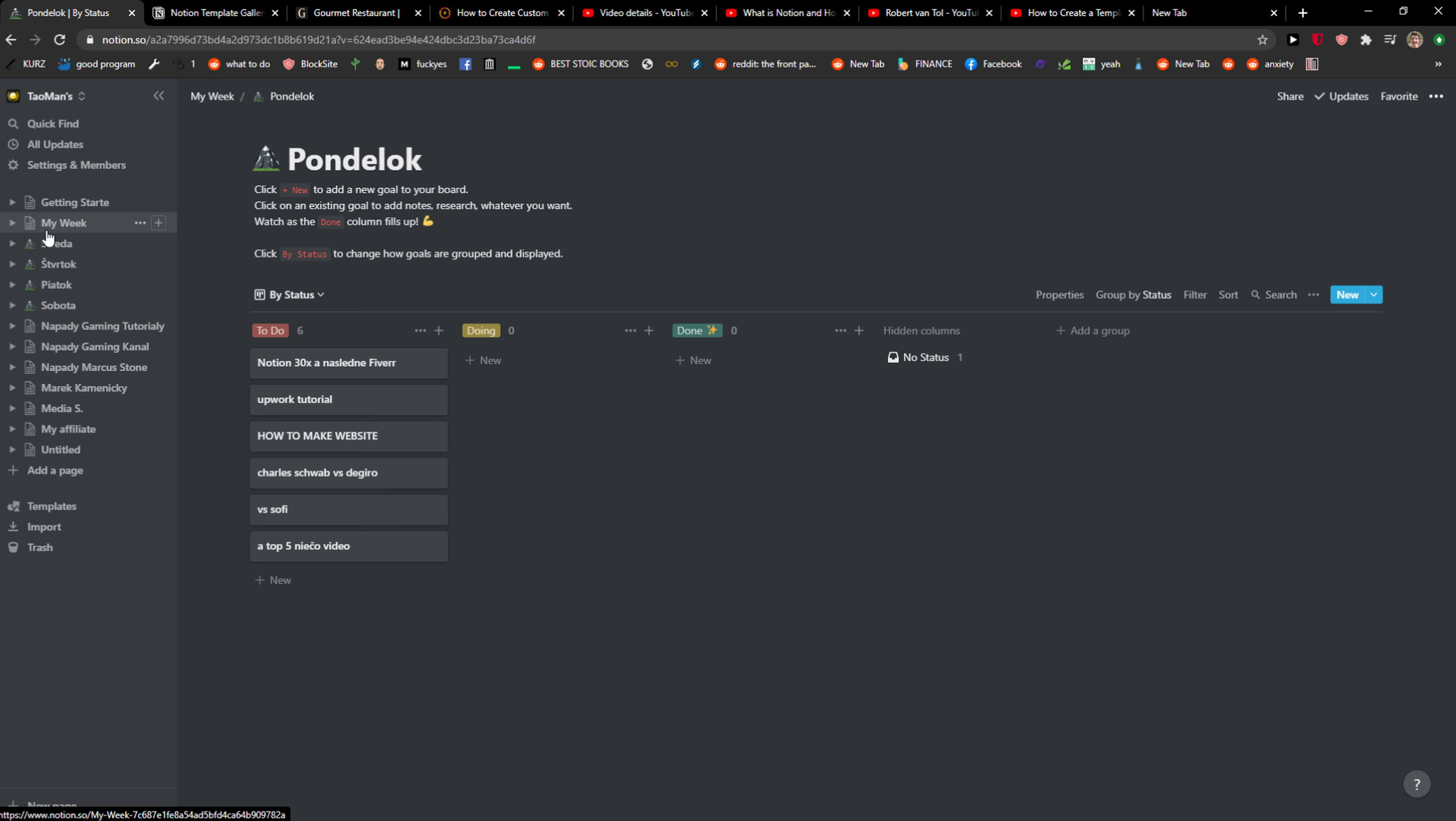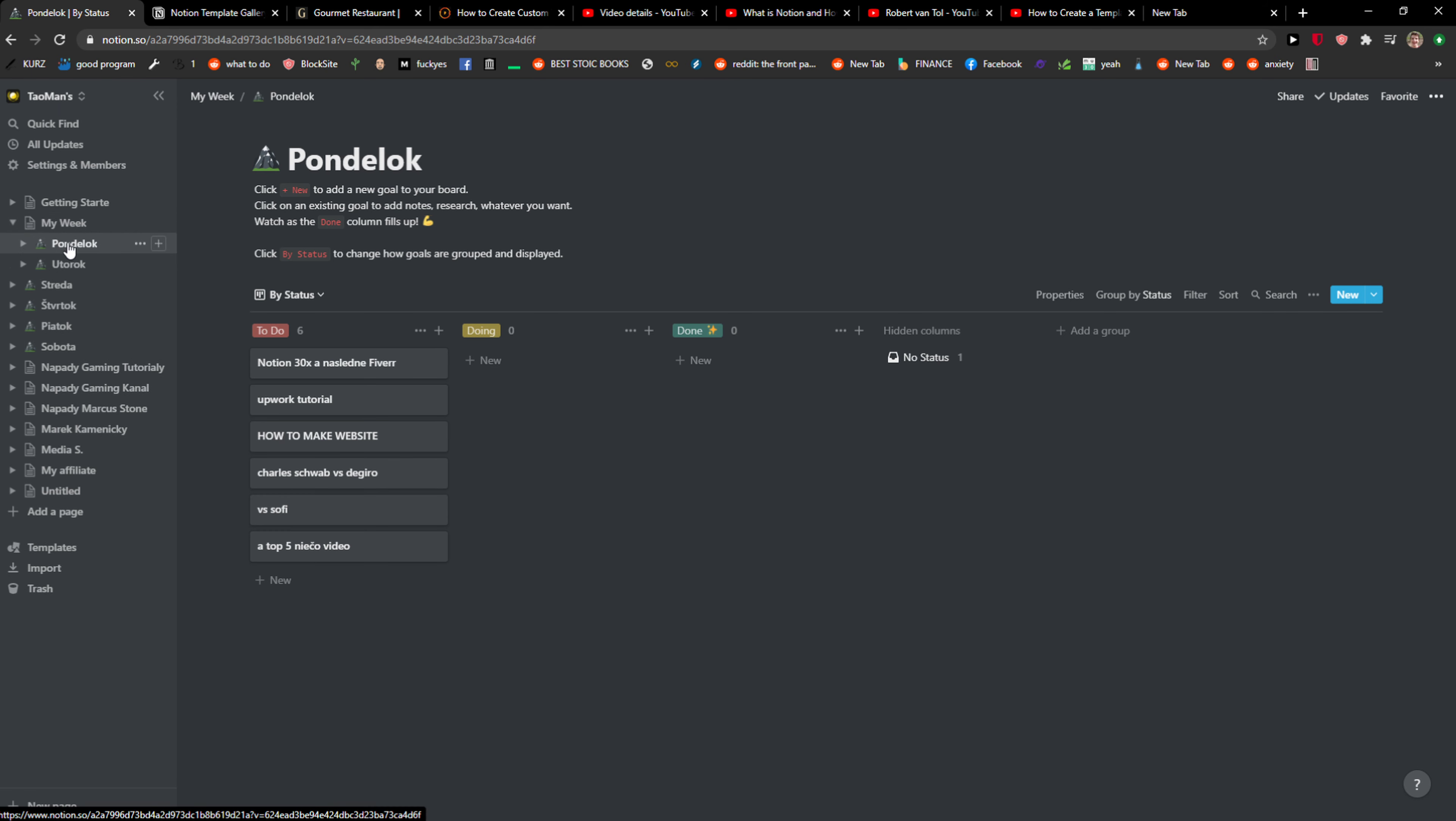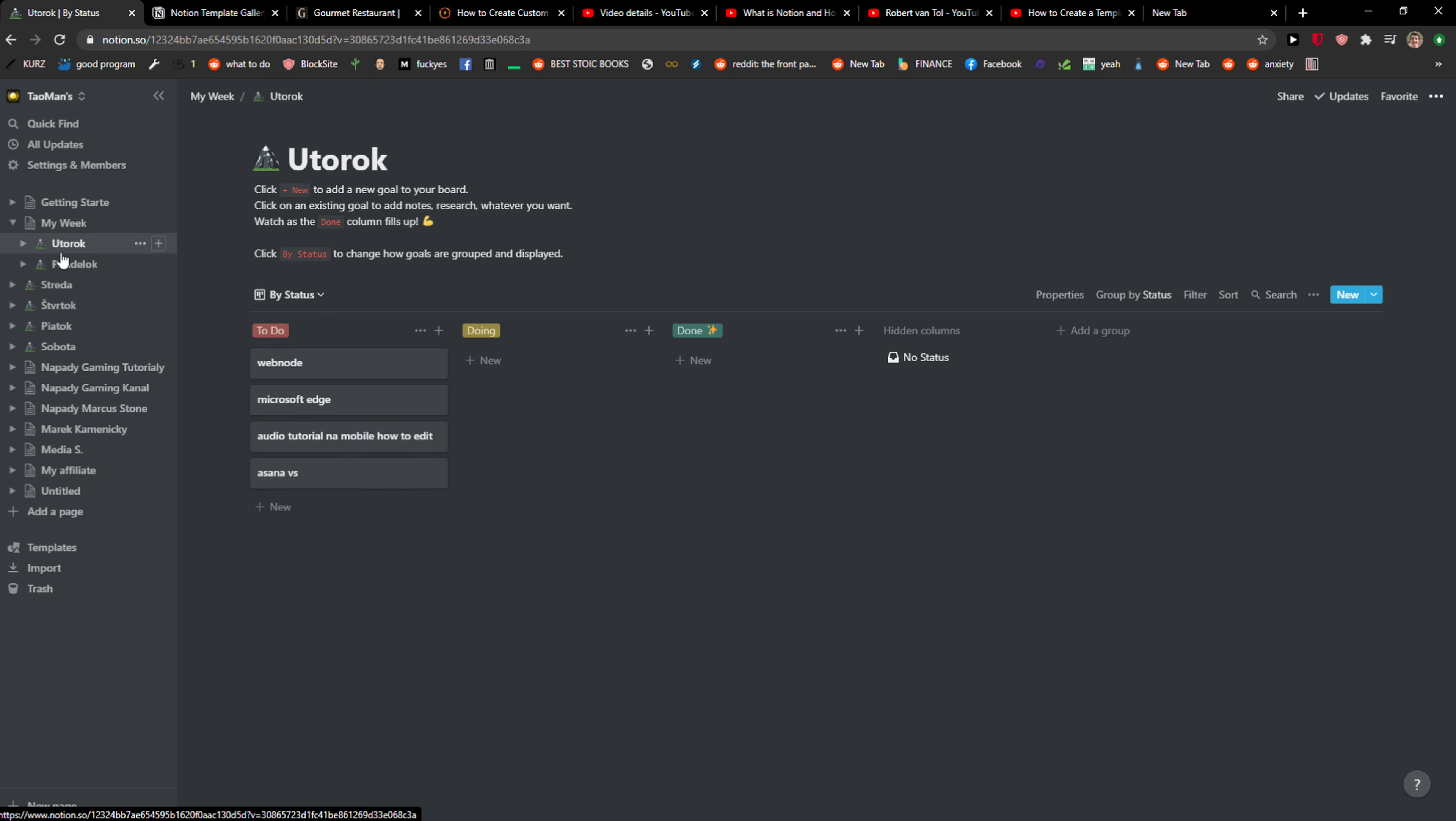So this is how I would do that. I would actually create sub pages. And if you don't really like it, you can just move it away.